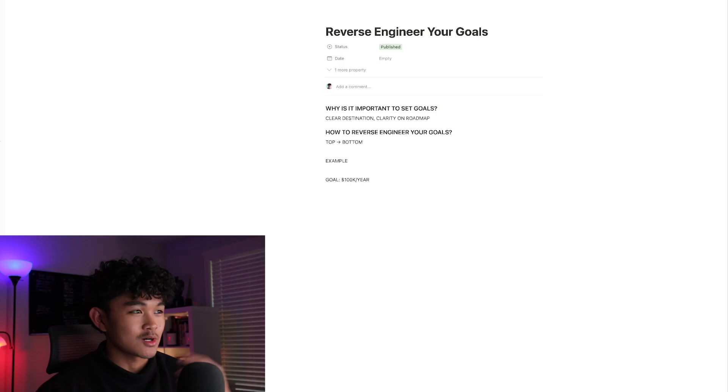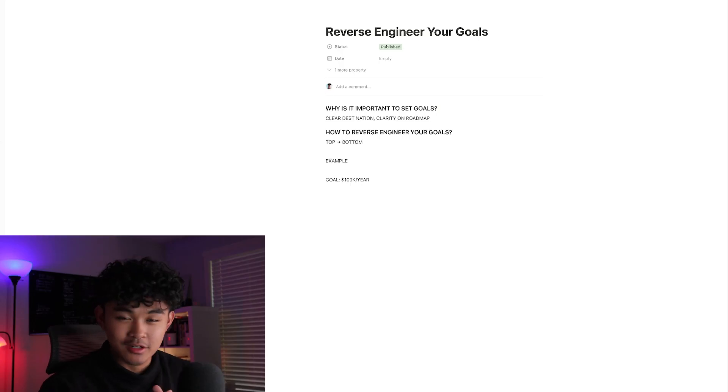Ladies and gents, I'm back again with another video. In this video I want to discuss how you can actually achieve your goals. This is the one trick I've used to set goals and hit them. Let's go to my computer and get this started.